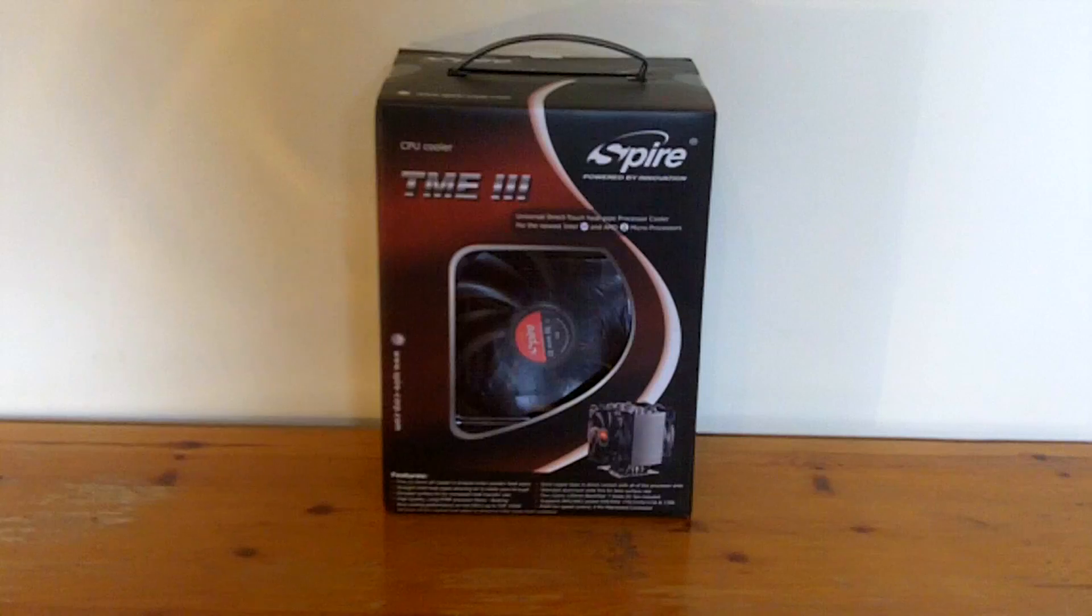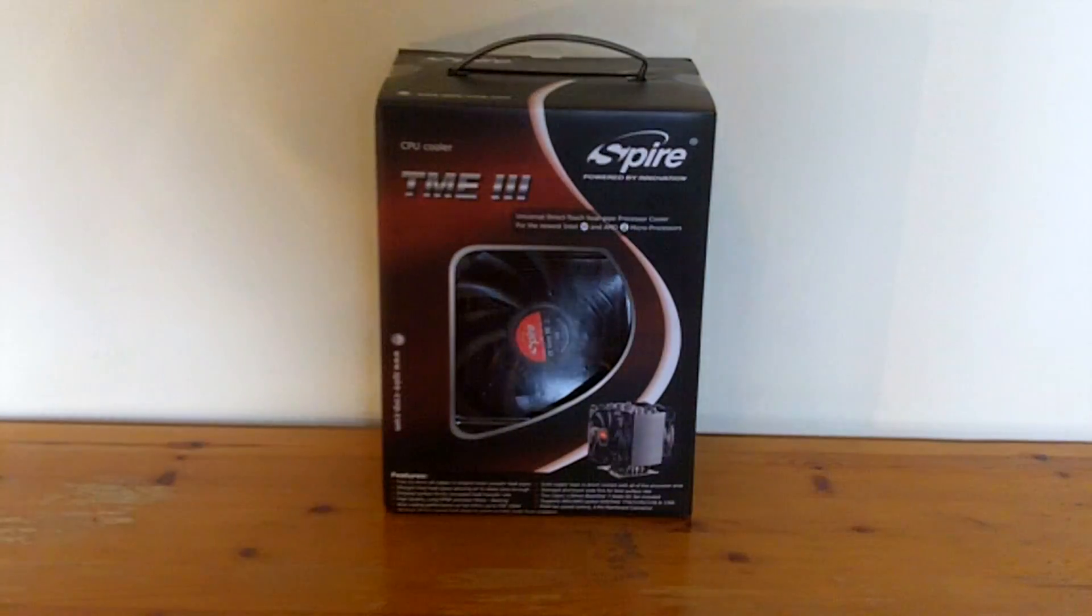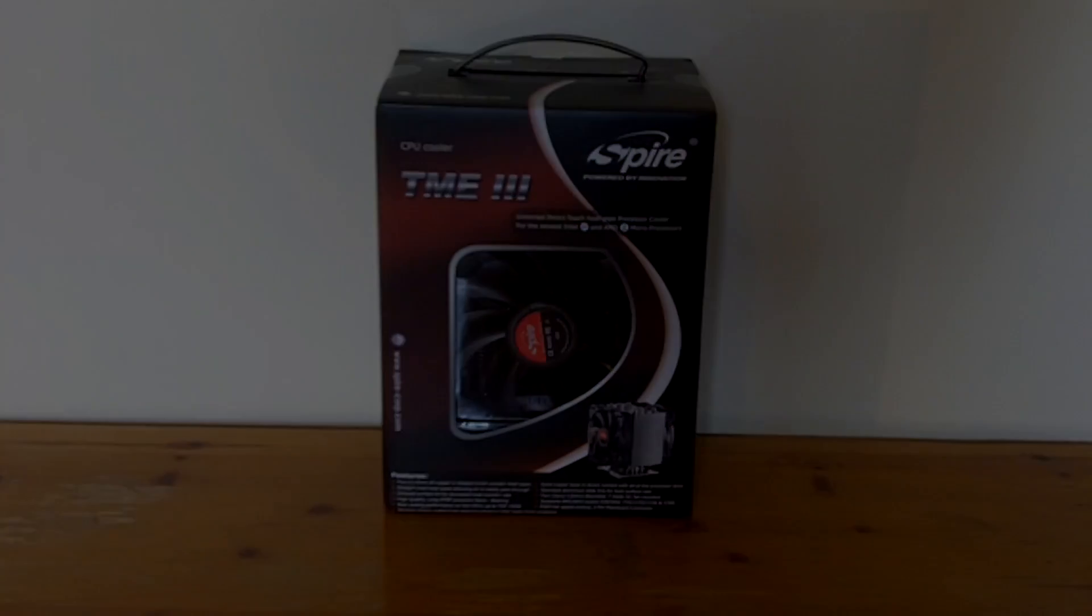So I'm just going to open it up now and I'll show you what's inside and I'll be reviewing it later in the video.